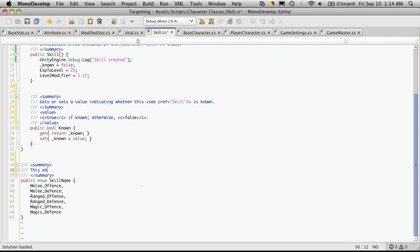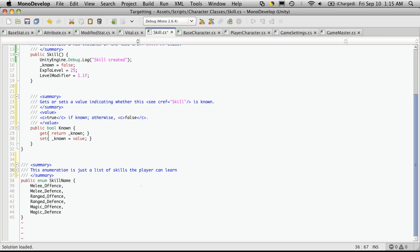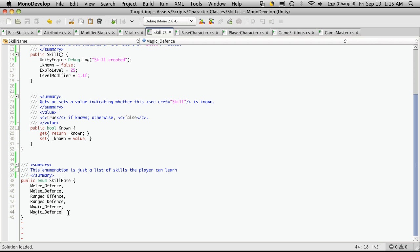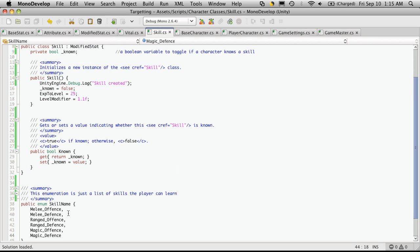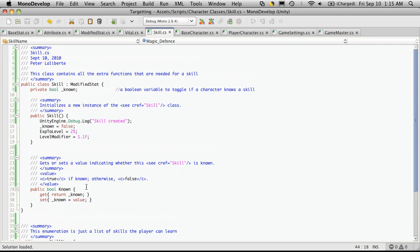This enumeration is just a list, if I spell it right, of skills a player can learn. And again, you can add as many skills as you want. Just make sure the last one doesn't have a comma after it. And that's it for our skills class. I'll see you in the next video.